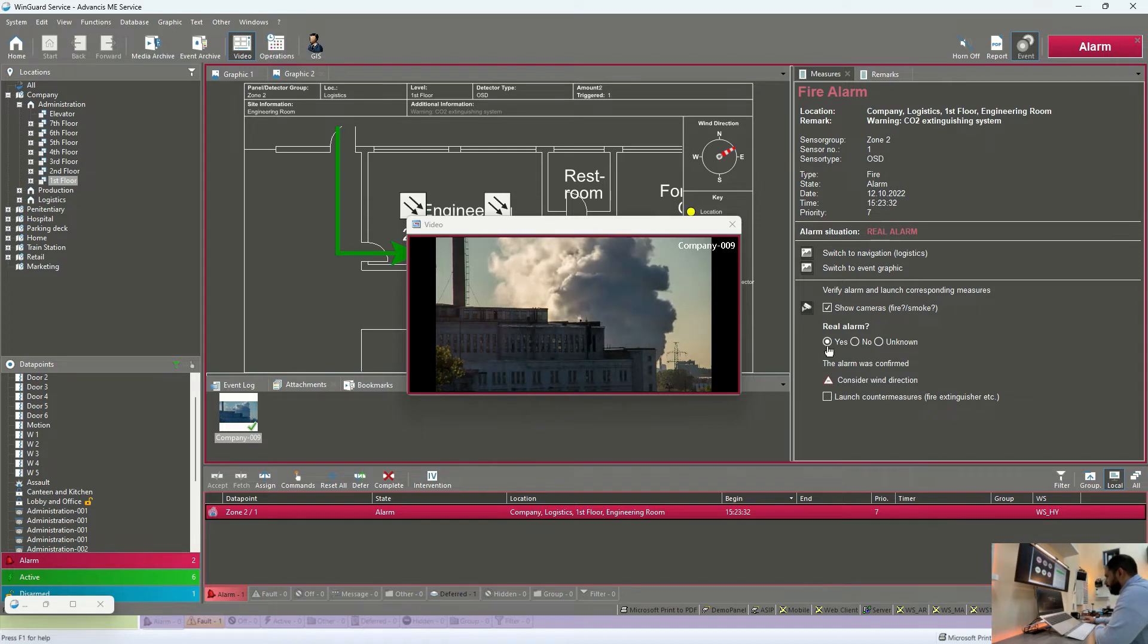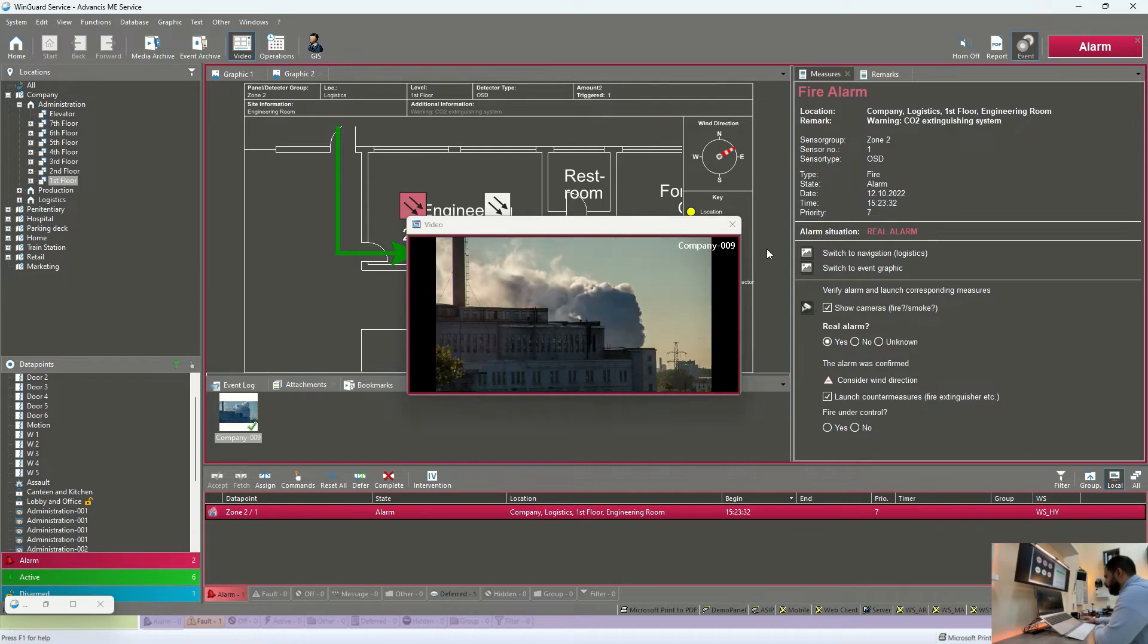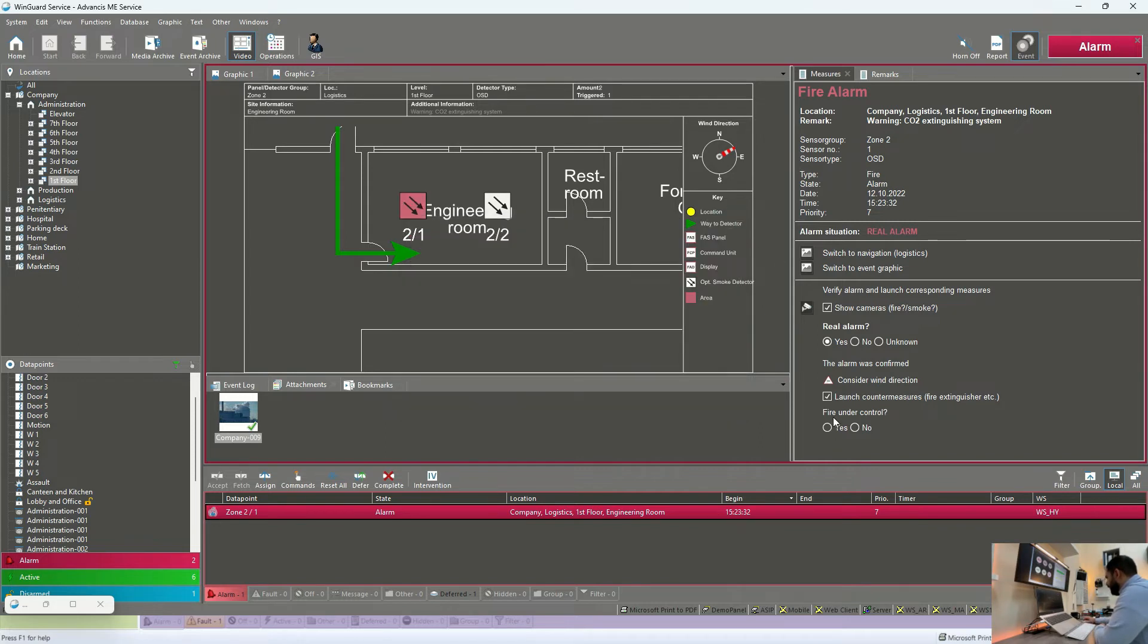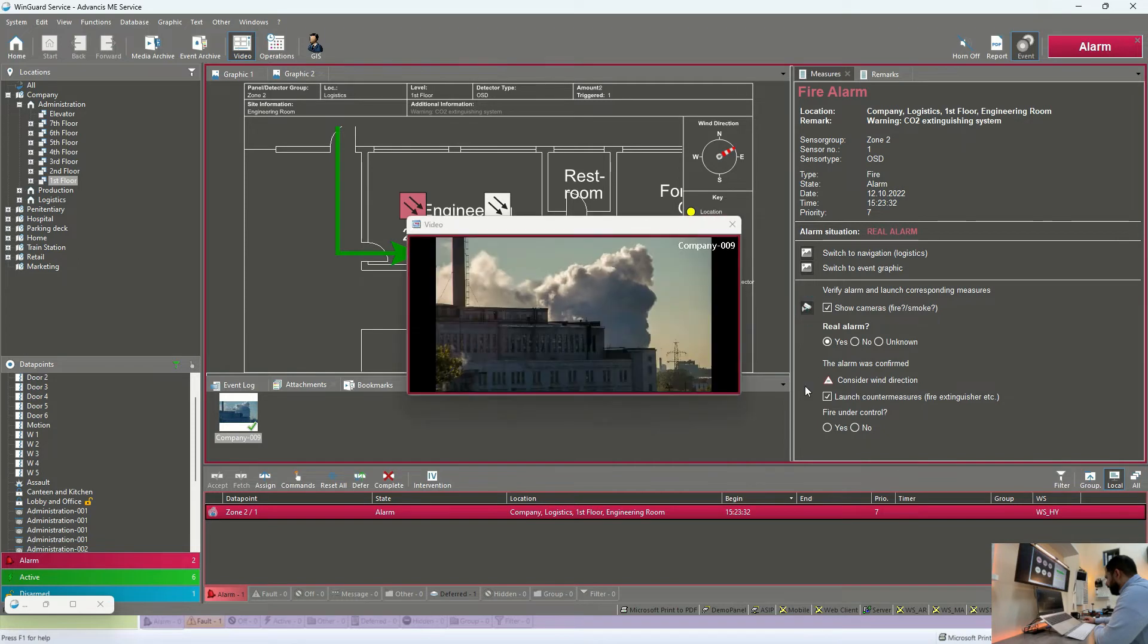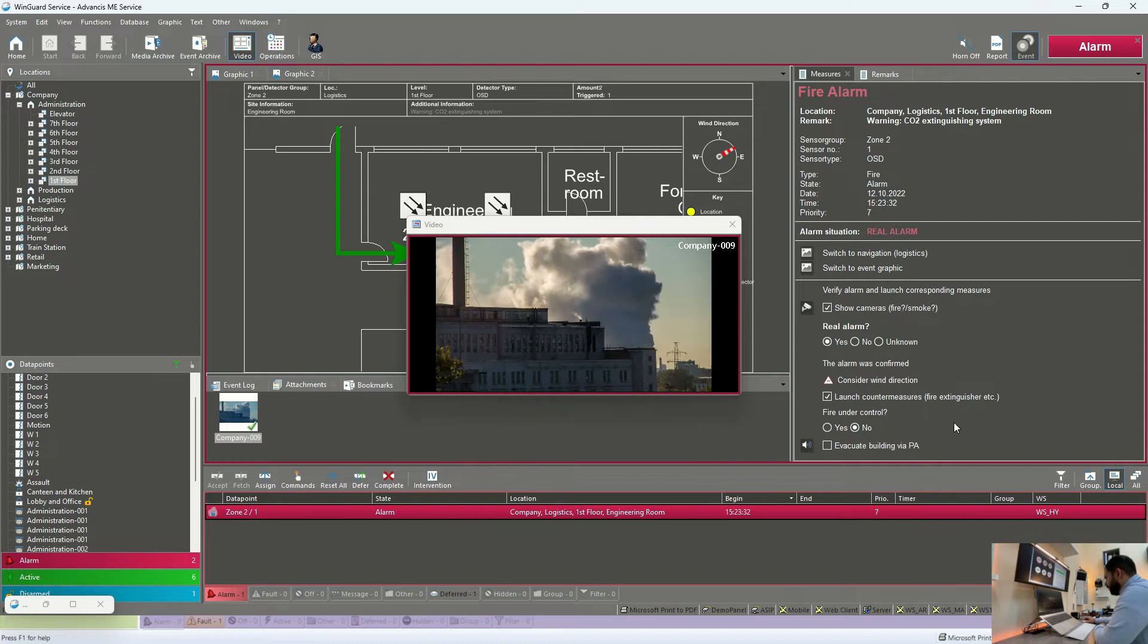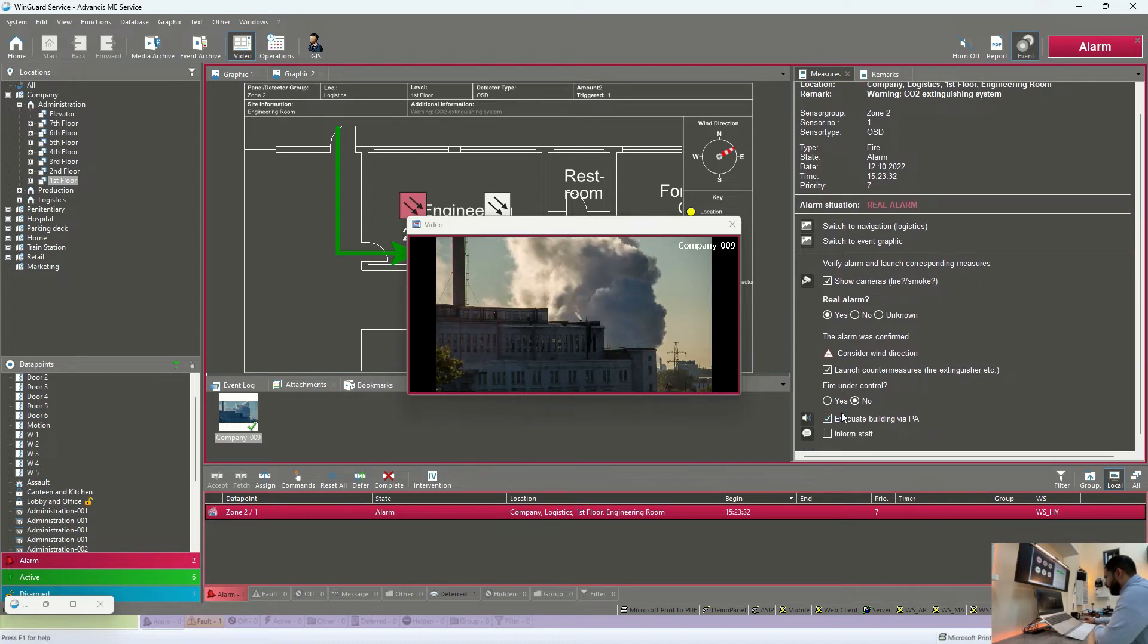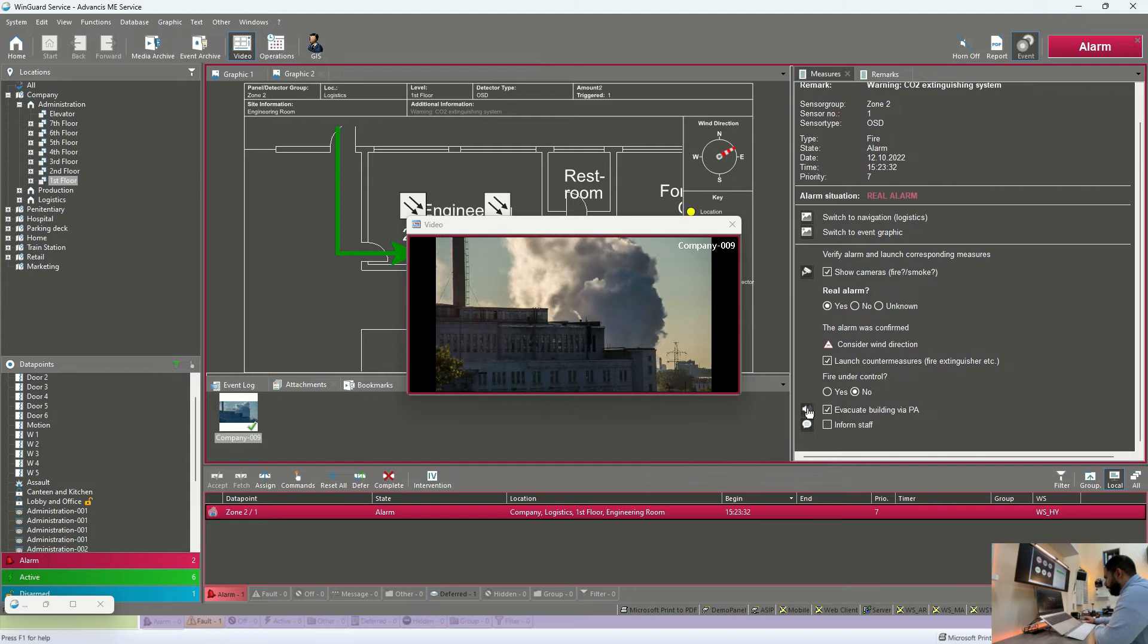Now, moving to the next step, we can start the fire extinguisher system from Wingard. In parallel, we are checking the fire, whether it is under control or not. In our situation, it is not under control yet. So we are going to send a public address announcement again.